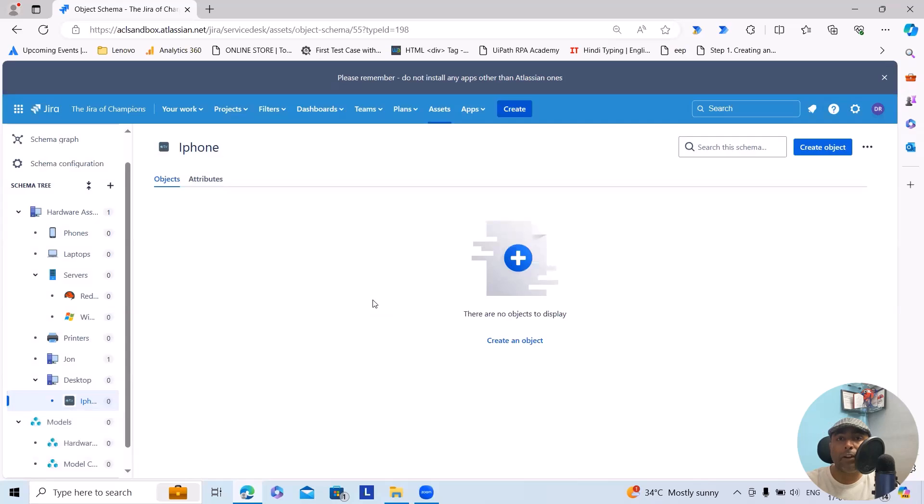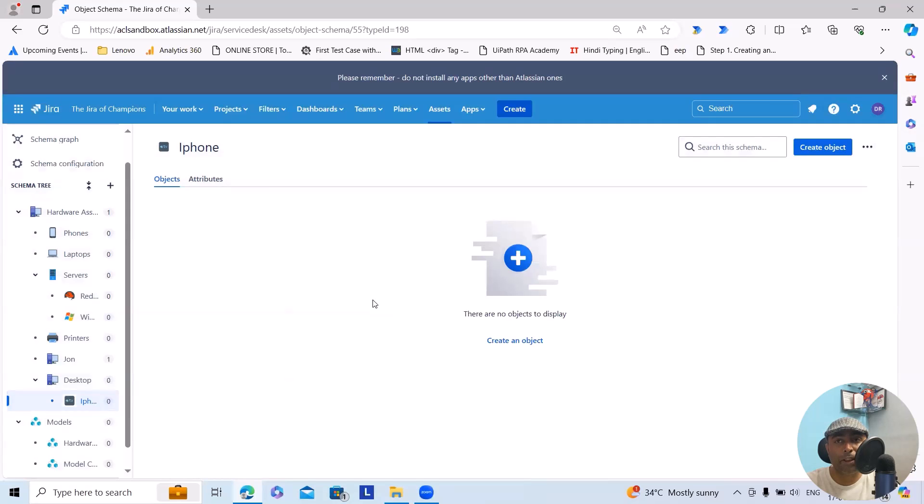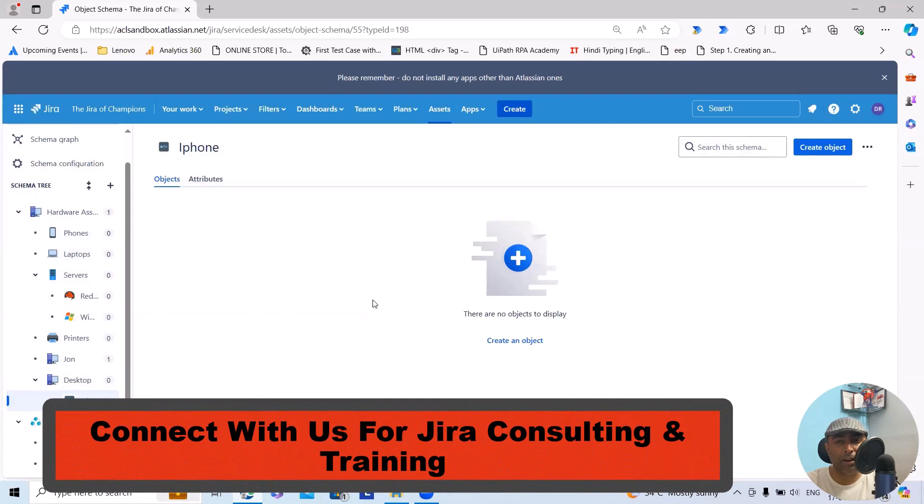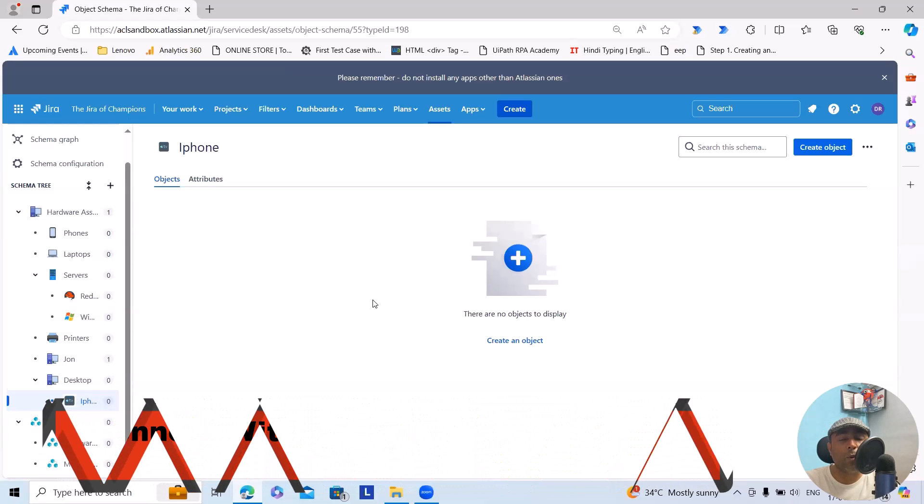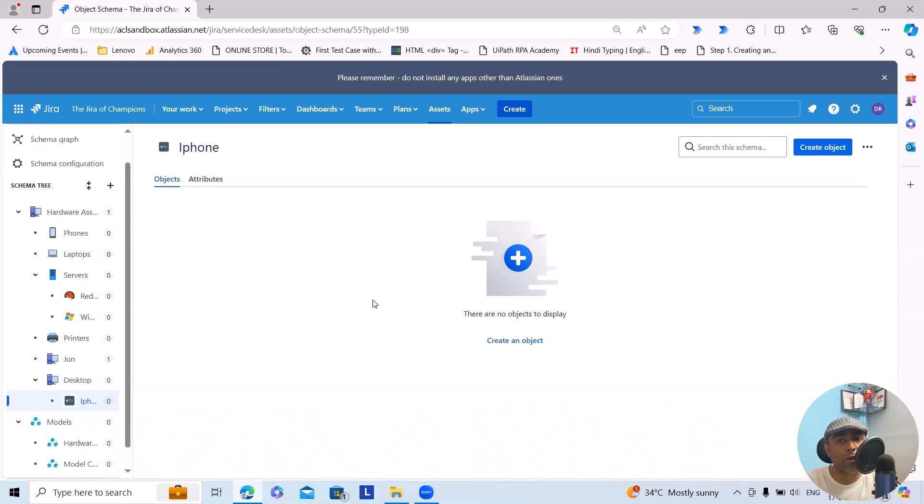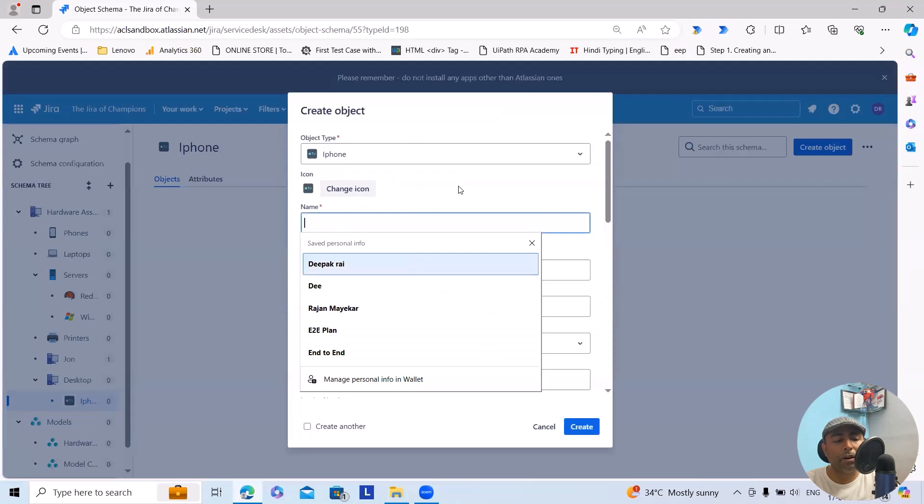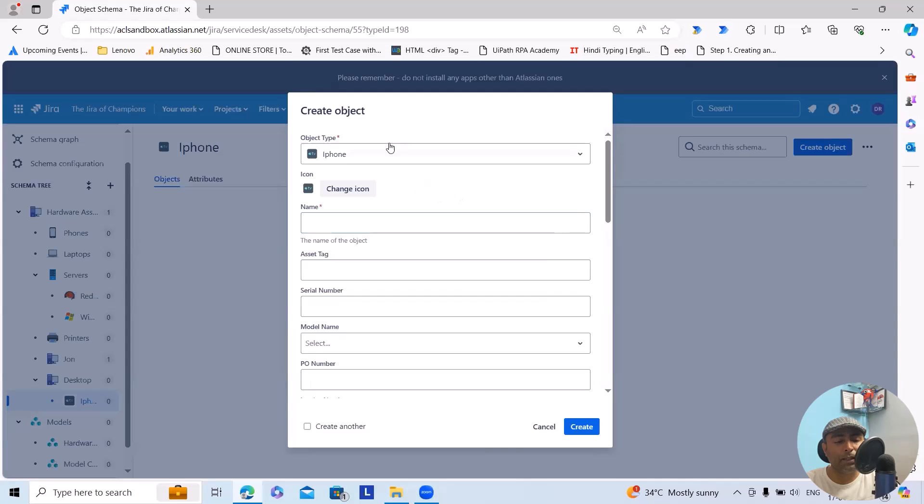Let's consider if you wanted to onboard any employee and the IT team is creating, or the project manager is adding the request to the IT team to get ready with all those assets which are required to onboard that employee. At that point of time it is needed.